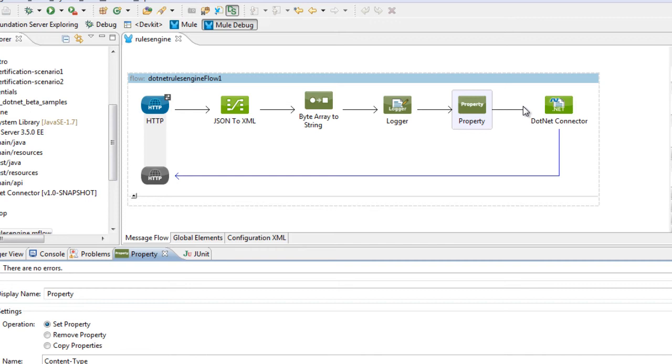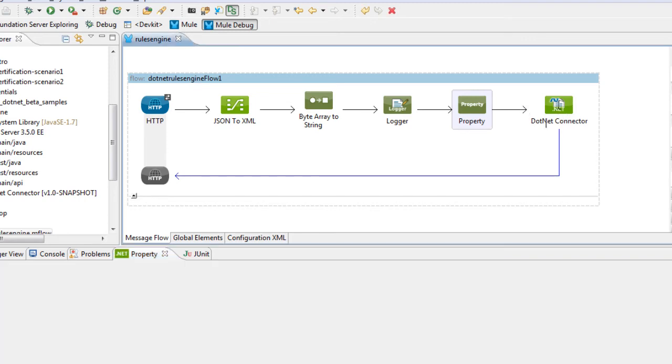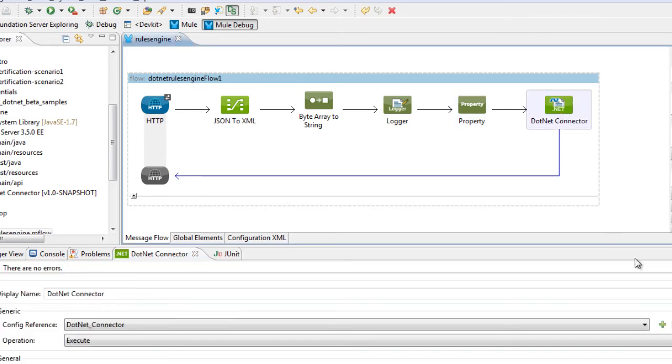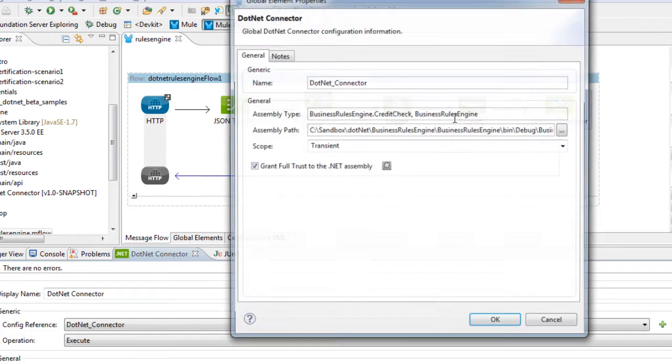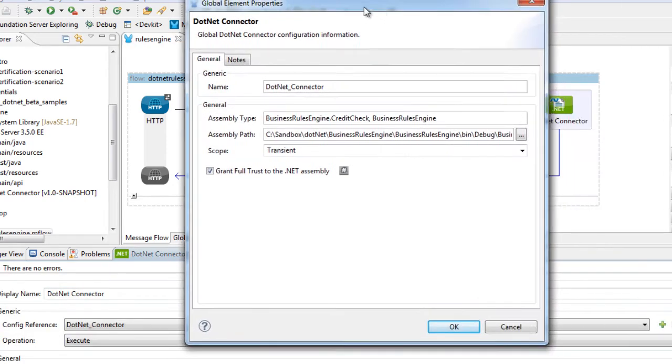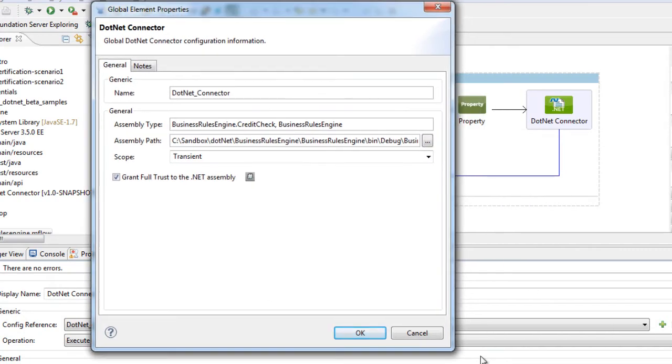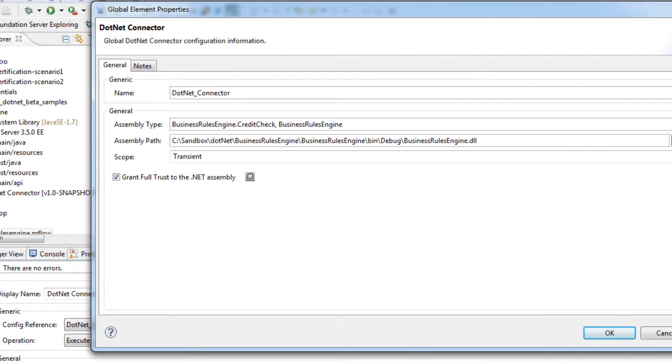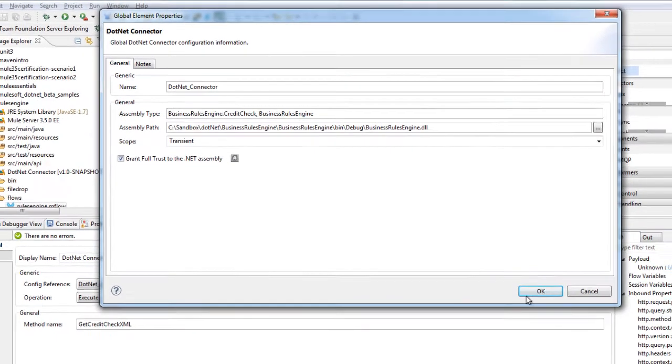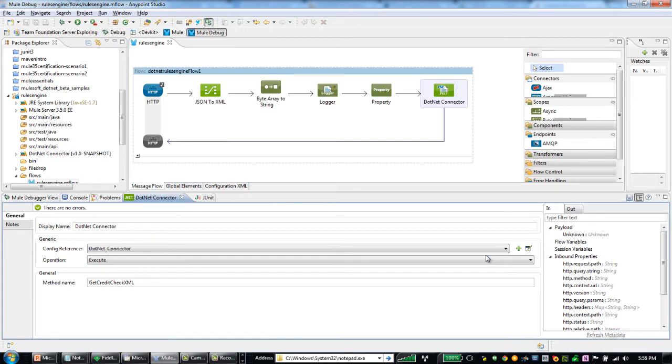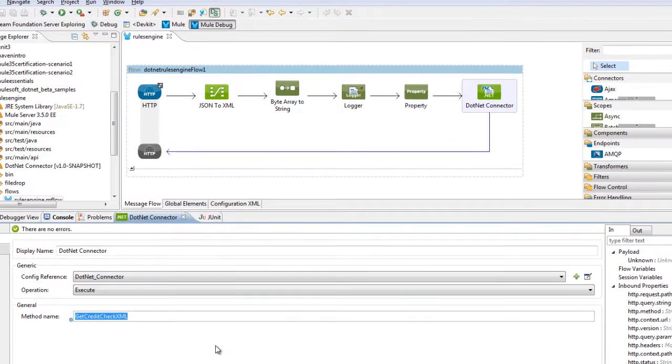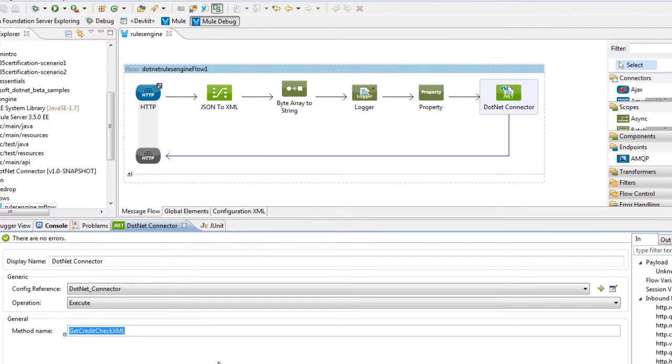From a .NET connector perspective, we're going to go ahead and configure our .NET assembly and also provide the assembly type, the scope, and whether or not we want to provide full trust to the assembly. After we've configured those global properties, we also want to provide the name of the method that we want to call.